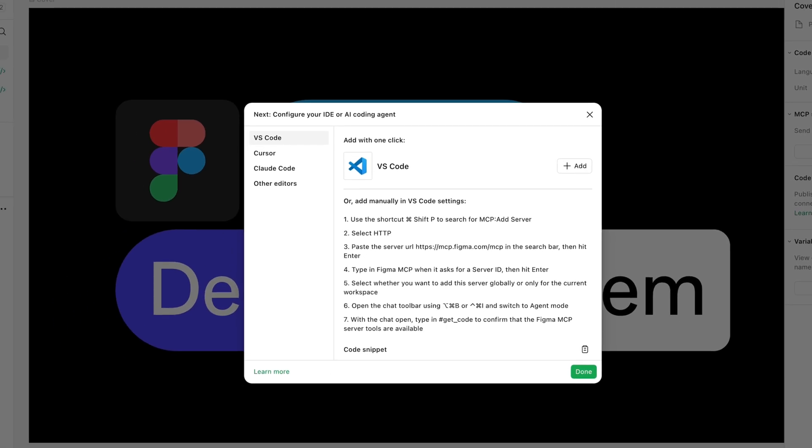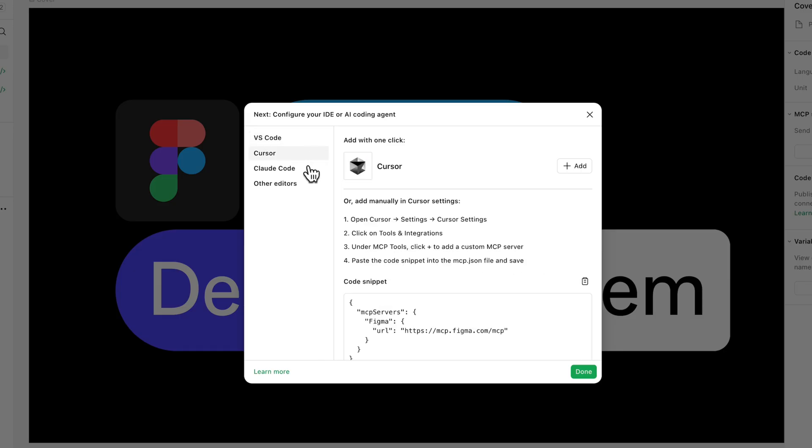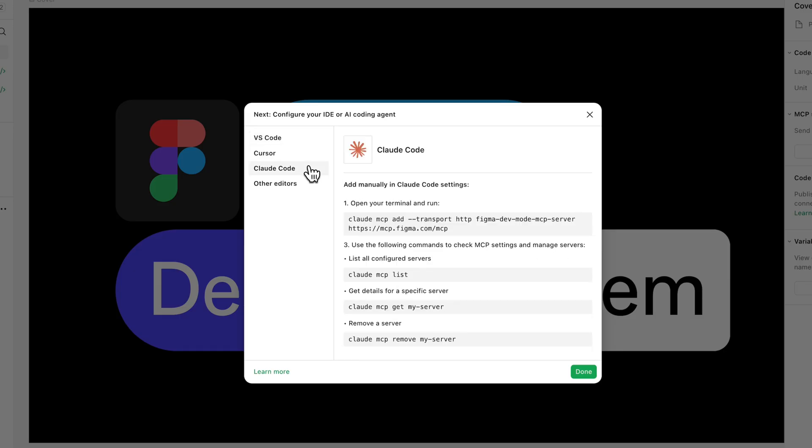Here you'll find the configurations to set up different development tools, including VS Code, Cursor, and Cloud Code. We'll walk you through each of them in this video. Be sure to install the tools in your computer before the setup, and feel free to jump ahead to whichever tool you plan to use.